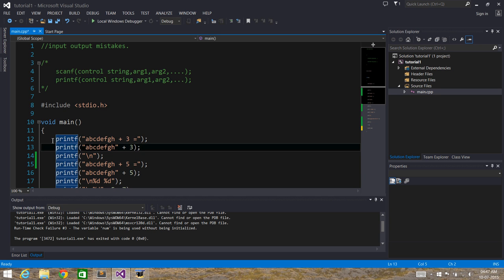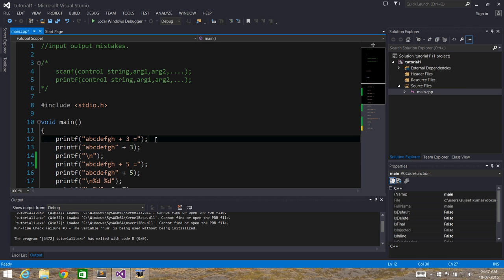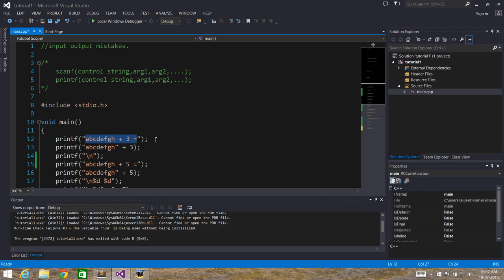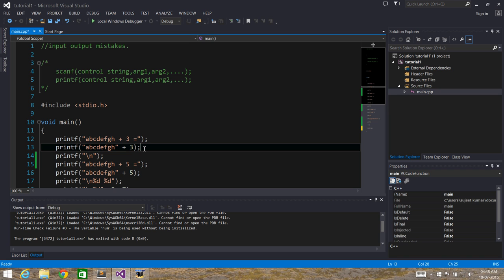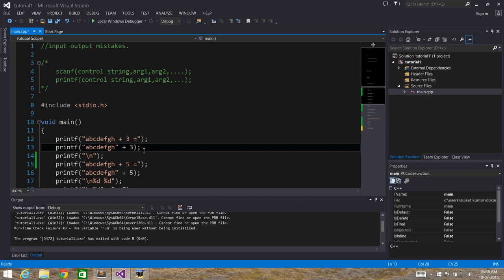I have included stdio.h. Here in printf, the string is "abcdefgh" followed by plus 3. What plus N does is it skips N characters from the beginning of the string. Here we've given 3, so a, b, c will be skipped and the output of this statement will be d, e, f, g, h. Let's run the program and verify.